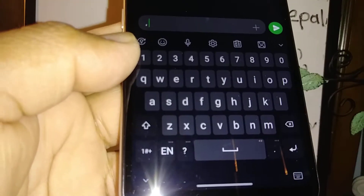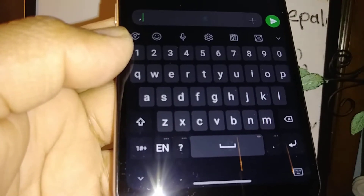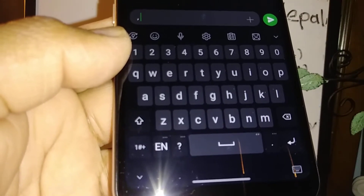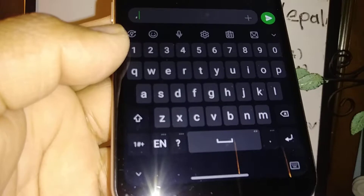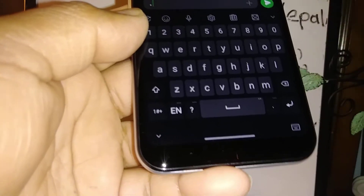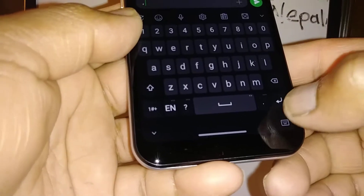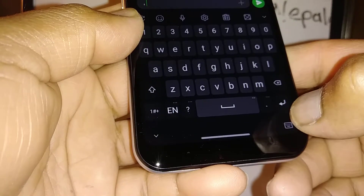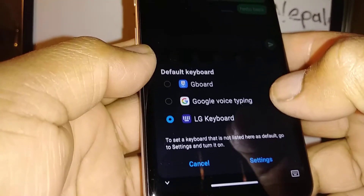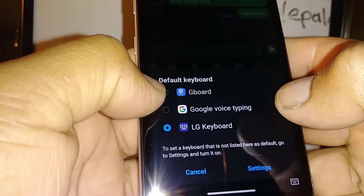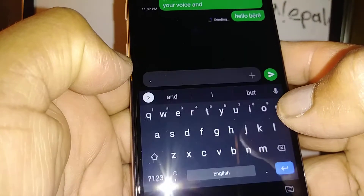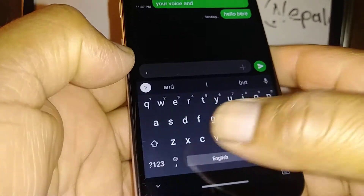I'm trying to switch from your LG keyboard to the Google Gboard. Let's go — just open or touch the icon at the bottom of the screen and open the menu and just select Gboard.